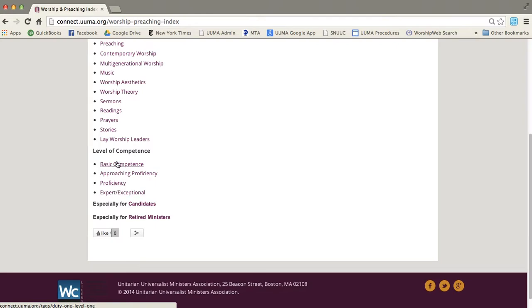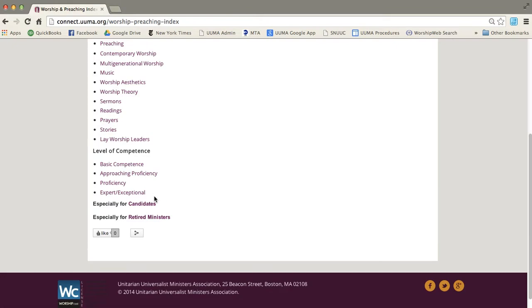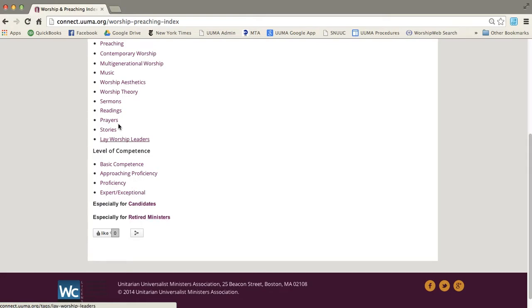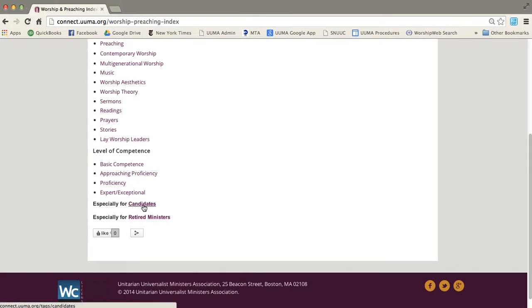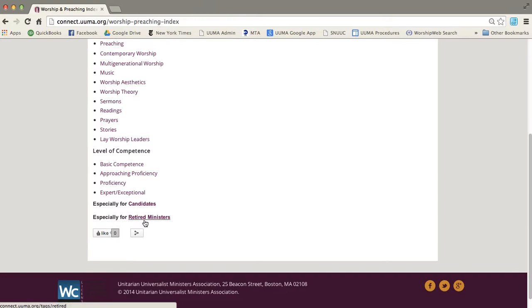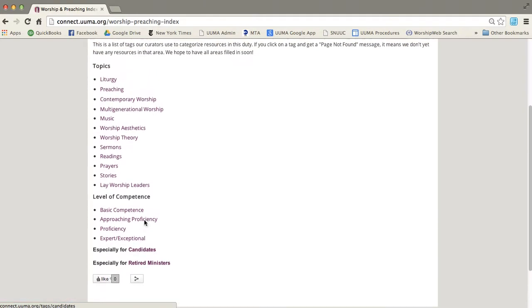and expert exceptional. And it's just to help you know which resources are at the right level for you. And at the bottom, we know that candidates and retired ministers sometimes need particular resources that might not fit into these categories. And so we've got especially for candidates and especially for retired ministers.